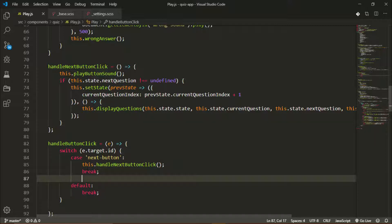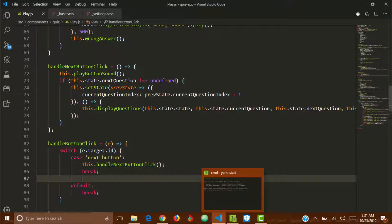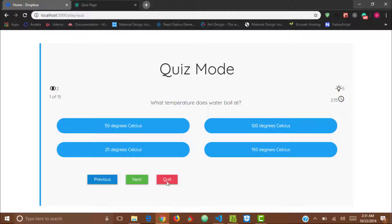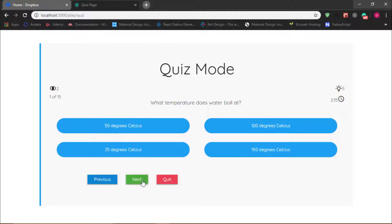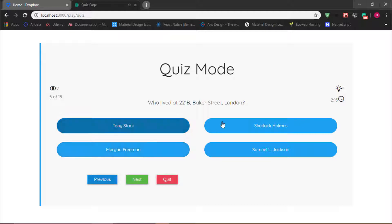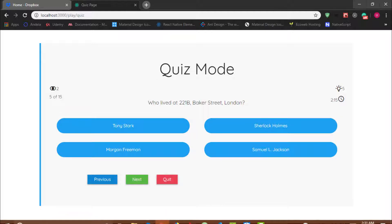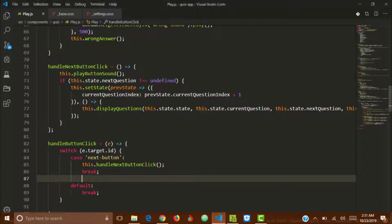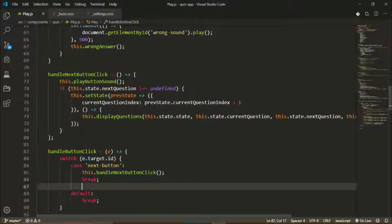Let's see if it's working. Over in my application I click Next and the questions are changing — next, next — and the sound is getting played. The next thing I'll do is add the handler for the Previous button, which is very similar.